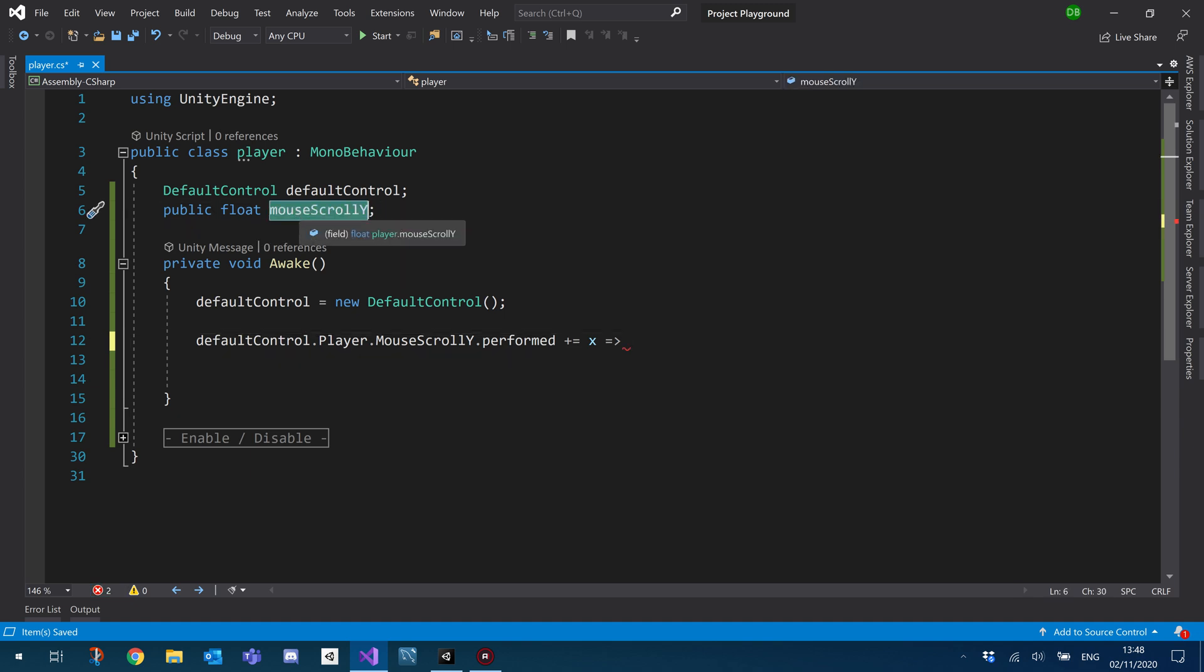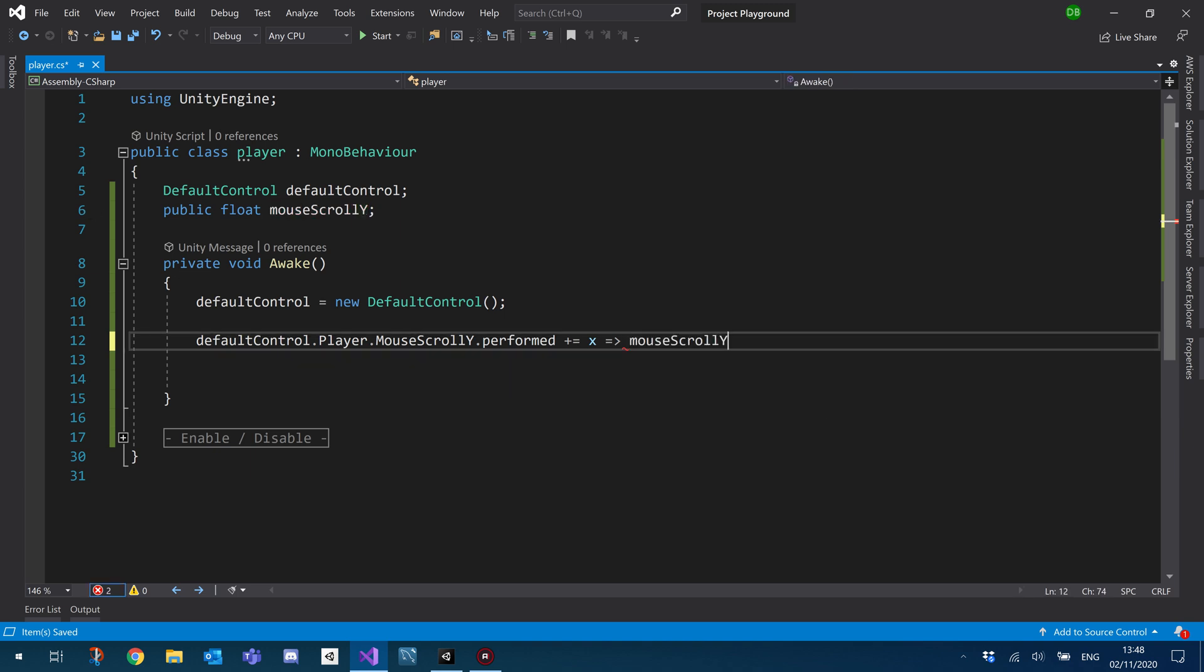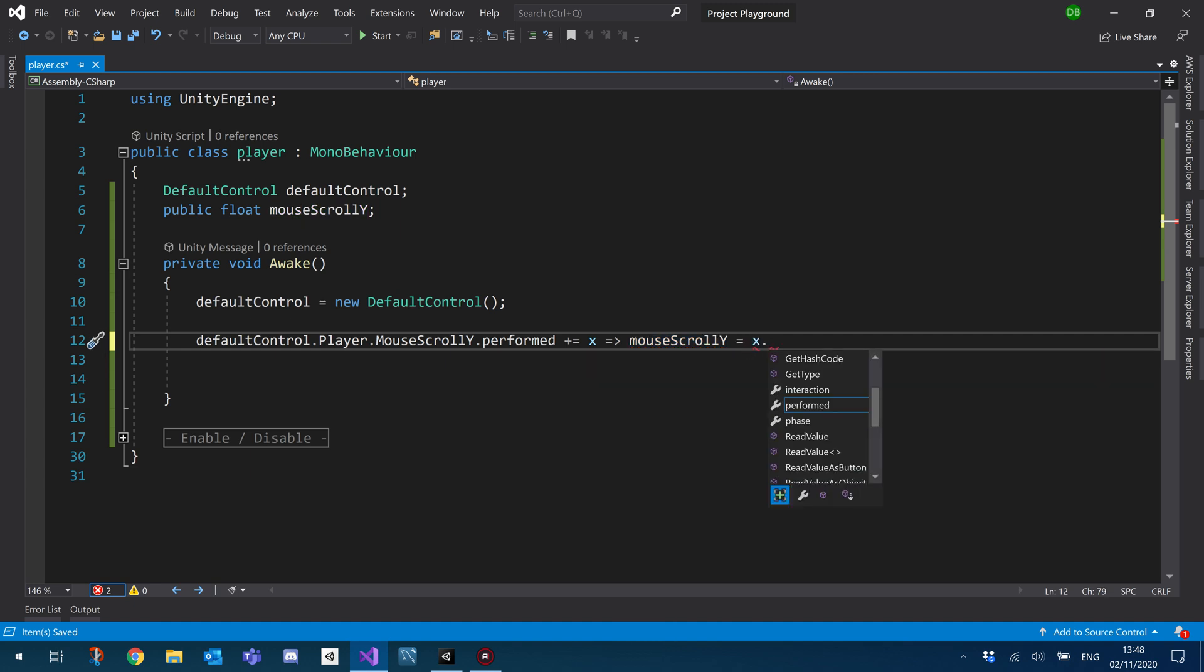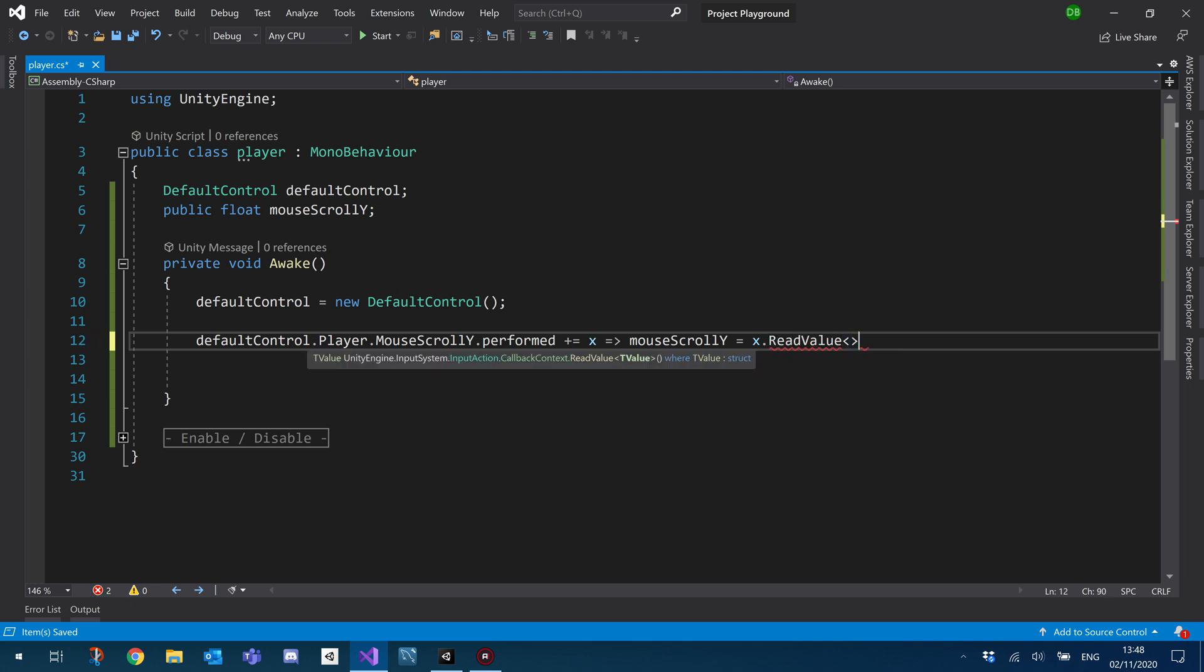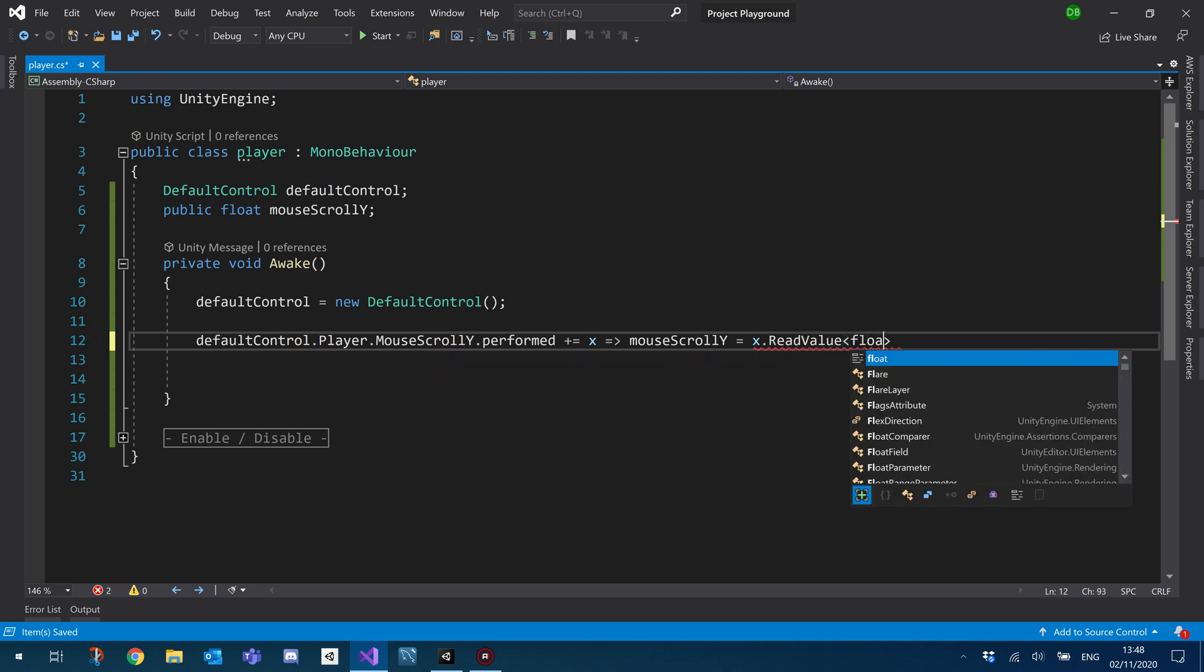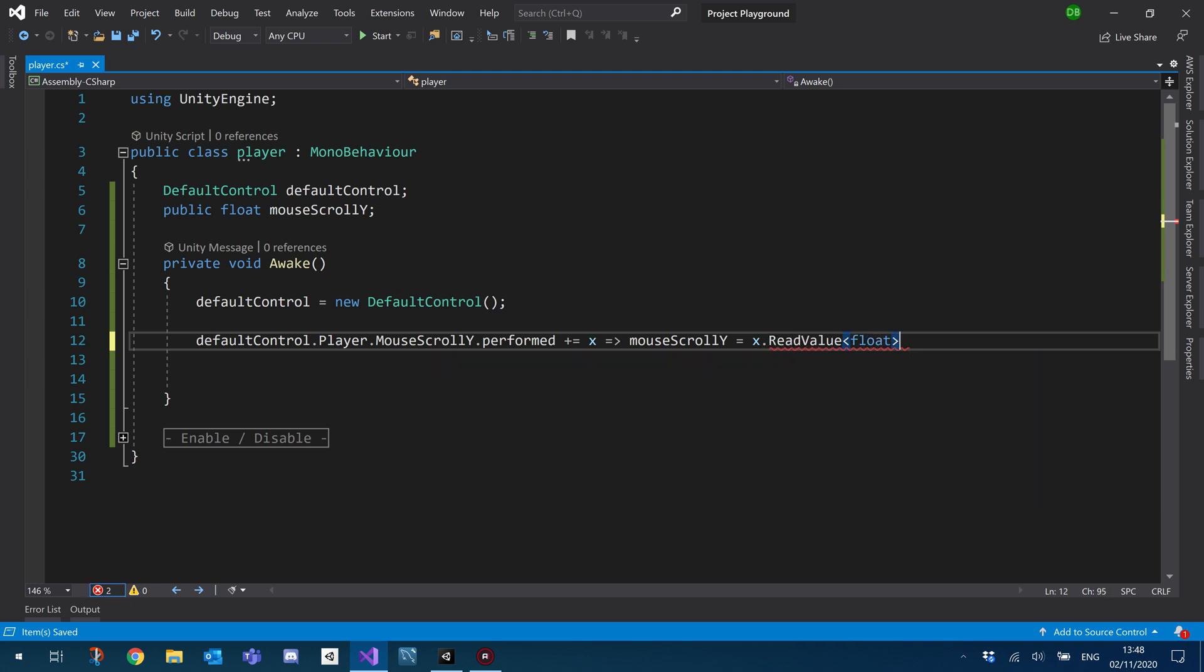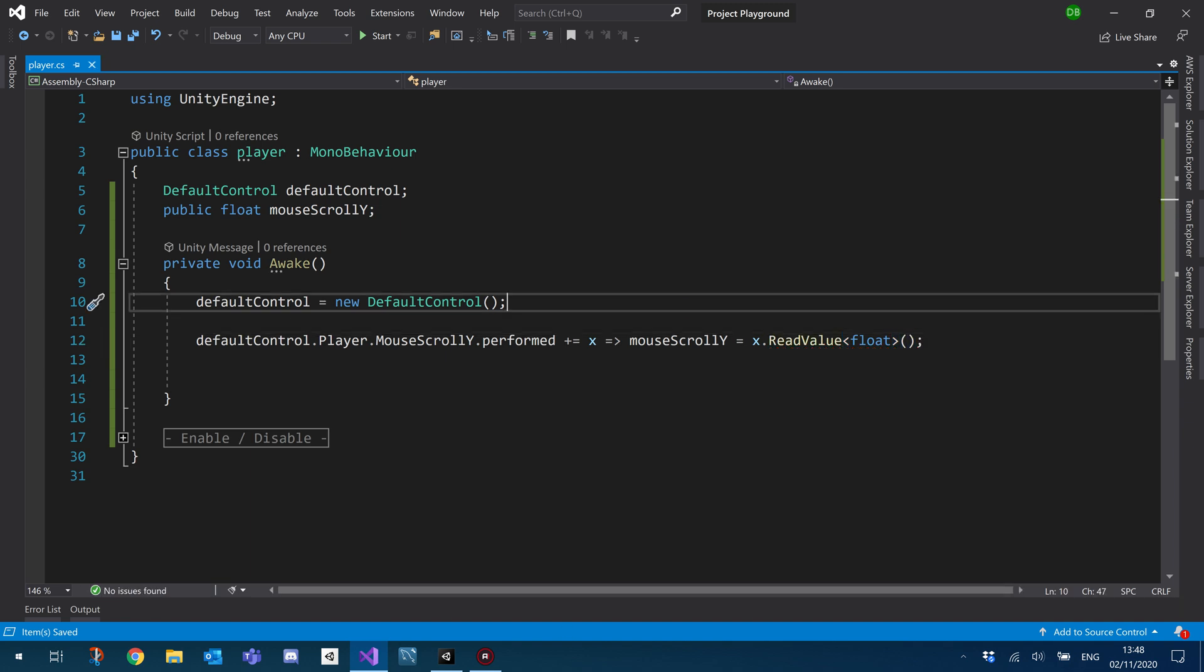So we're going to use it to set the value of our axis. So we're going to basically tell it to set our mouse scroll Y equals and our event data dot, I believe it's read value. Yep. And then the type, so we're expecting a float and then just close that off.